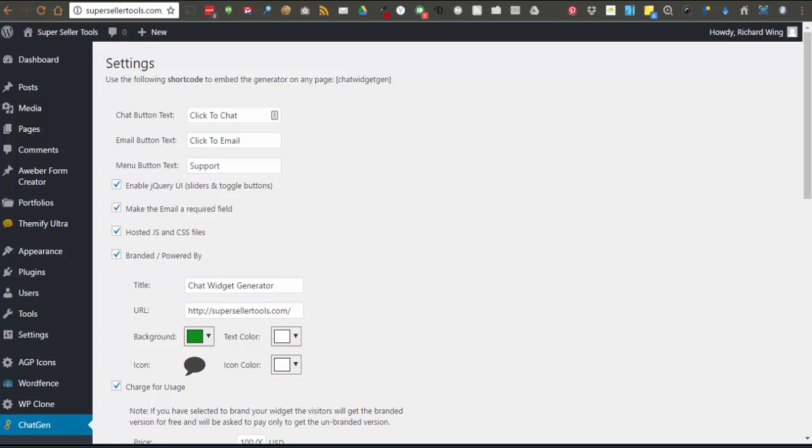At the top of the settings page is a shortcode to grab and place that on the page or post your generator will show.